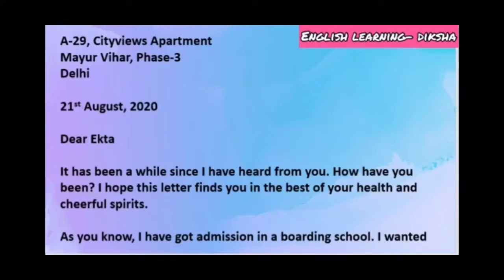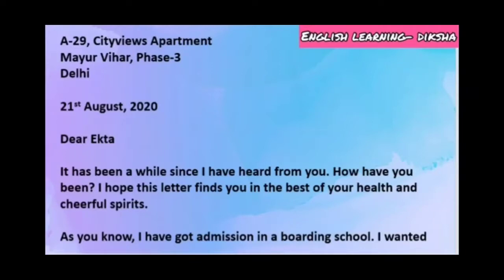On the left hand side, the sender's address is written. After that, leaving one line, '21st August 2020' is written — that is just an example; you will write today's date. Then, leaving one line, you write to whom you are writing — your friend — like 'Dear Ekta.' Now the body: 'It has been a while since I have heard from you. How have you been? I hope this letter finds you in the best of your health and cheerful spirits.'